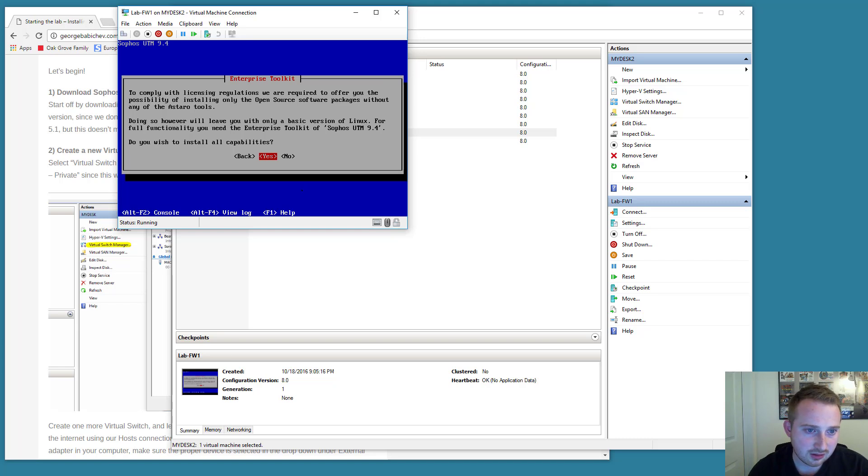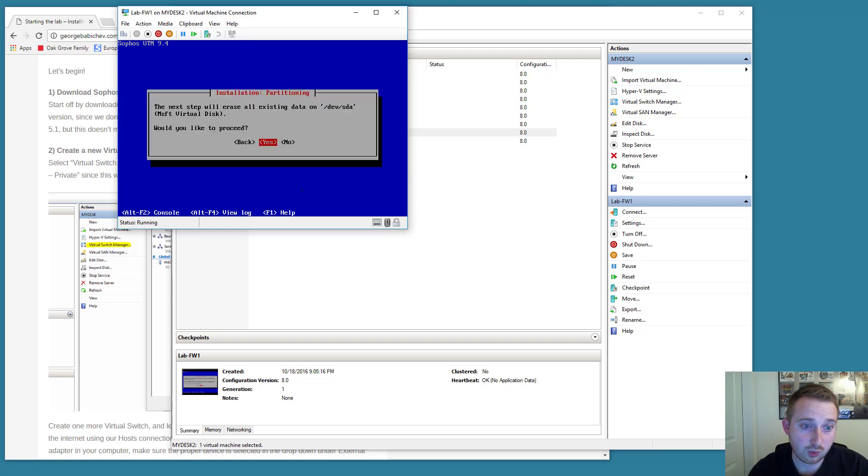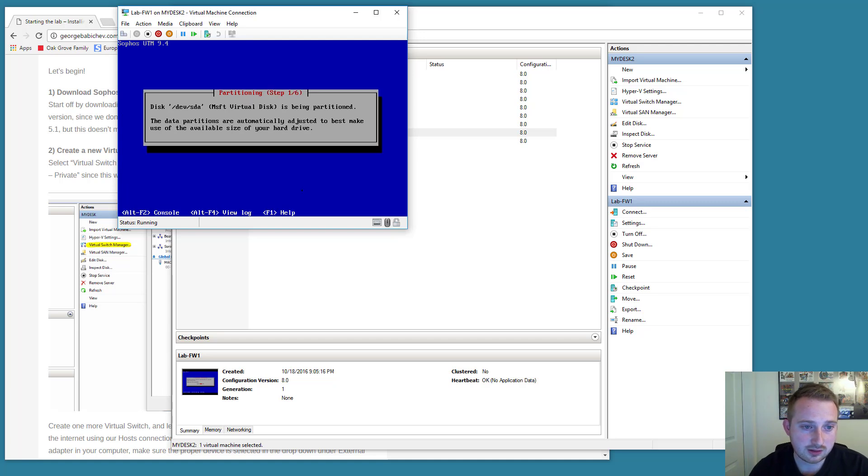It's asking us if we want to install all open source packages without any of the star tools. Sure, why not? Let's install everything. It's going to ask us if we want to erase the disk. Sure, why not? Okay. And at this point, we're just going to wait for this to complete and I'm going to pause the video.